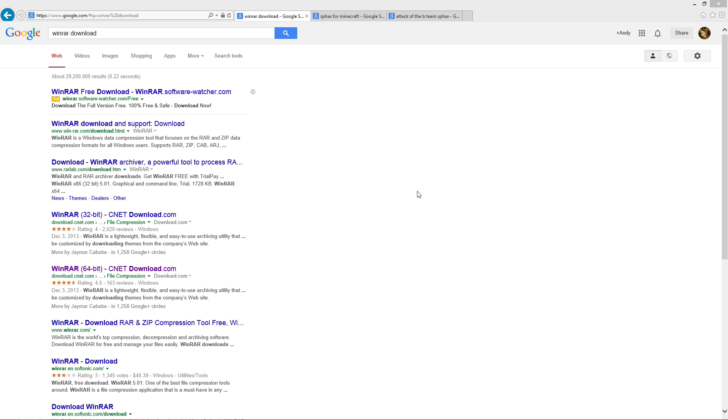What is up everybody? This is Cowboy from Team Fuel Gaming and I'm here to show you how to install SPHAX for Attack of the B Team.